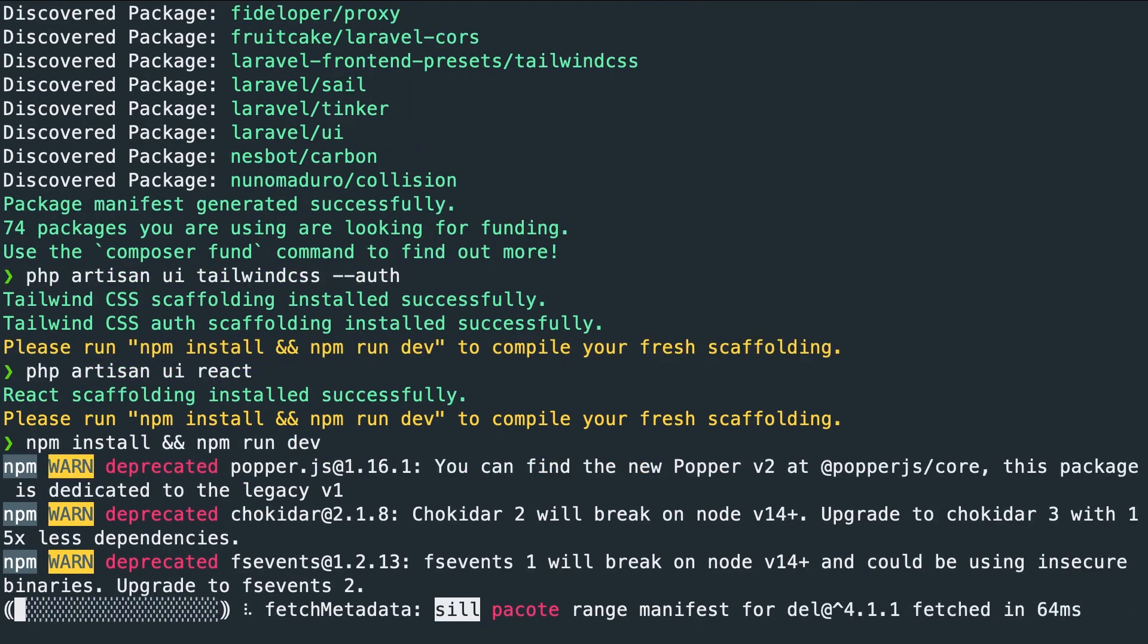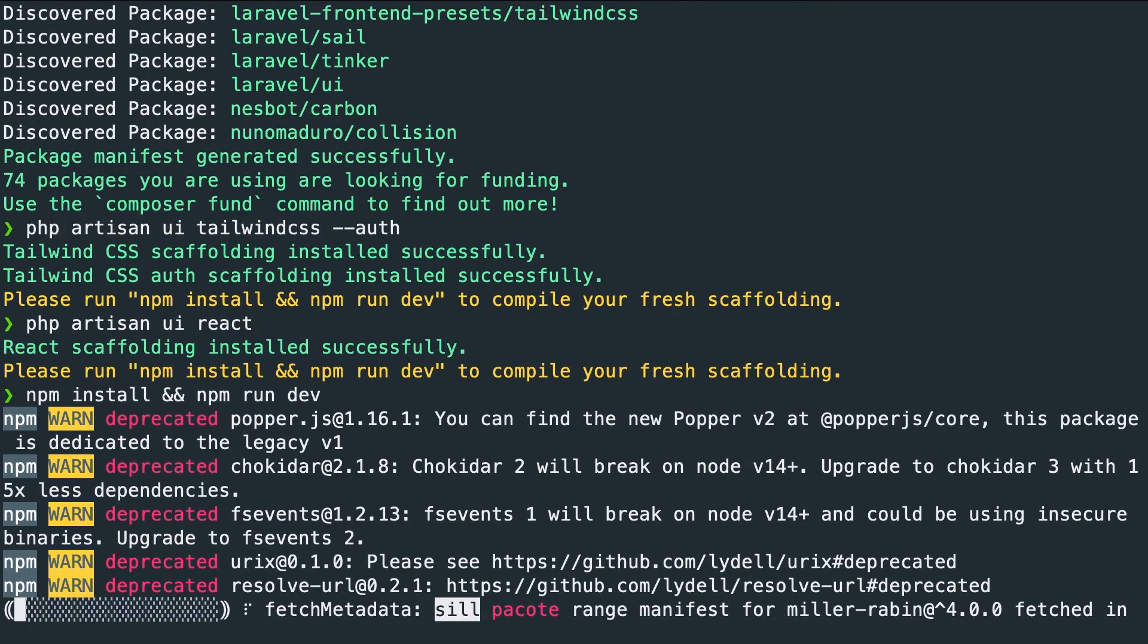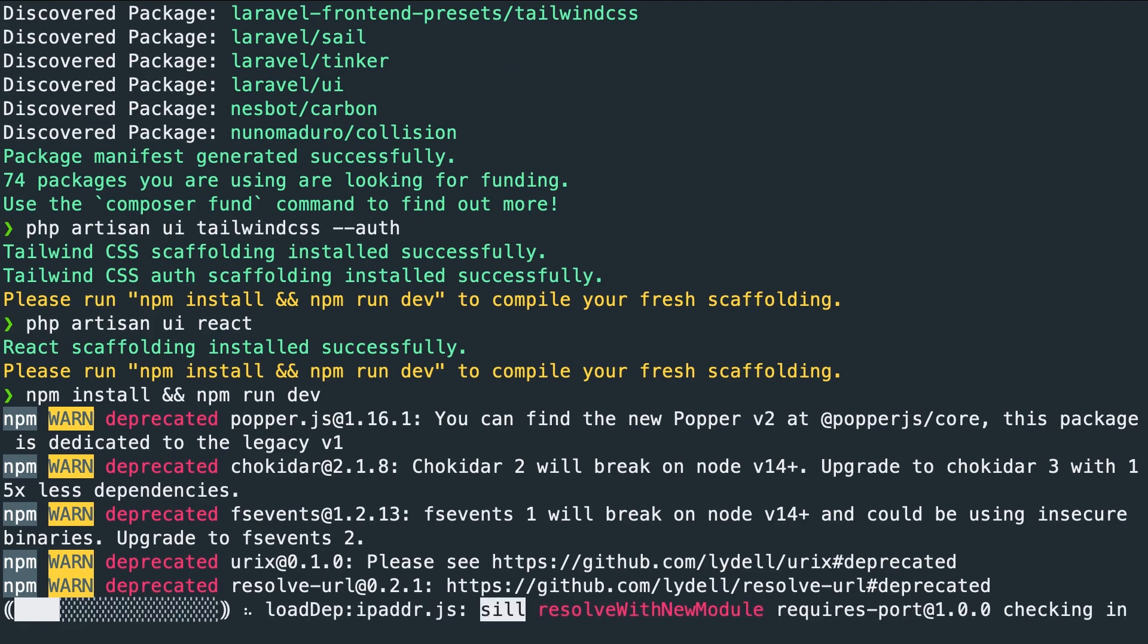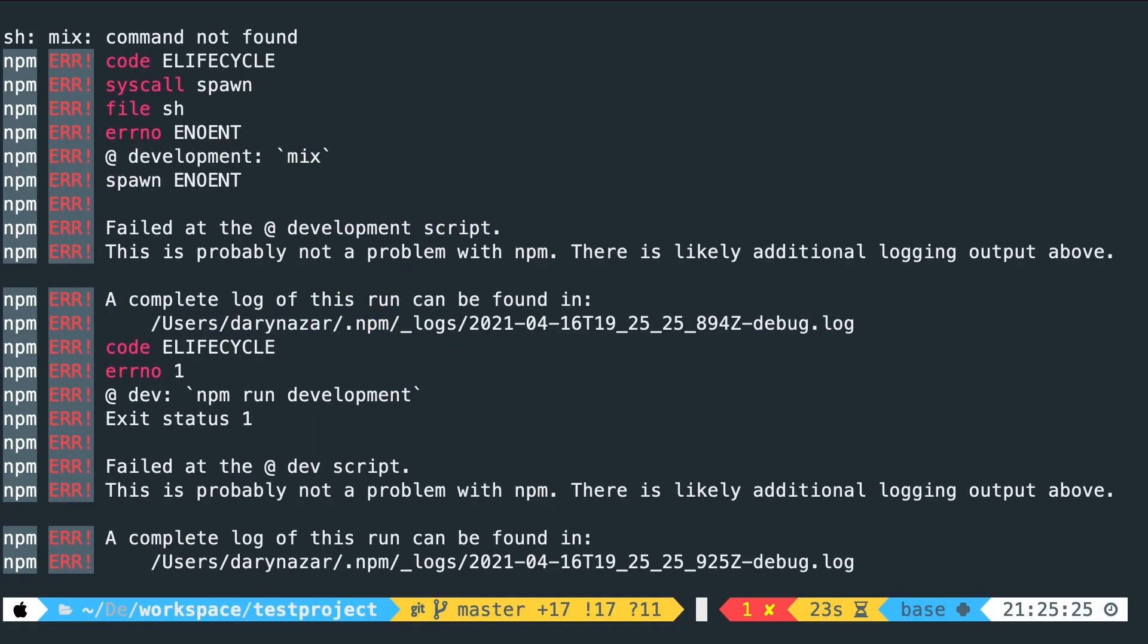This might take a second. So hold on and I'll show you the error message that we're getting. All right. Here it is. This is the error that we're looking for. Laravel mix npm error has been failed since it's a development script. A lot of people that reach out to me get stuck right here.